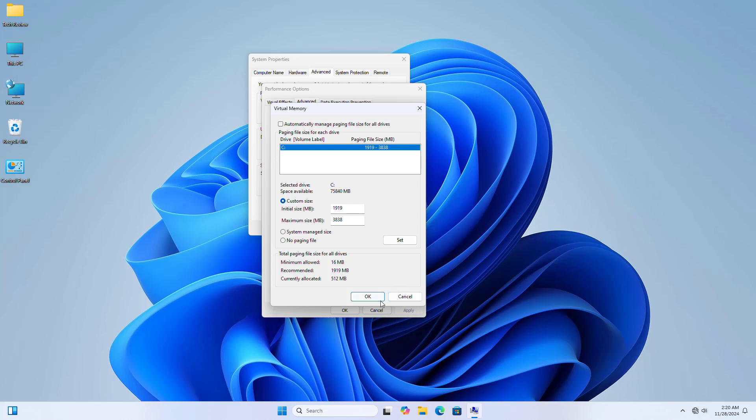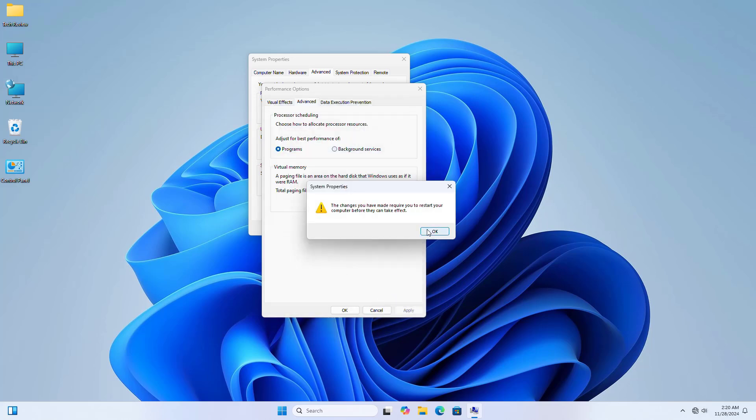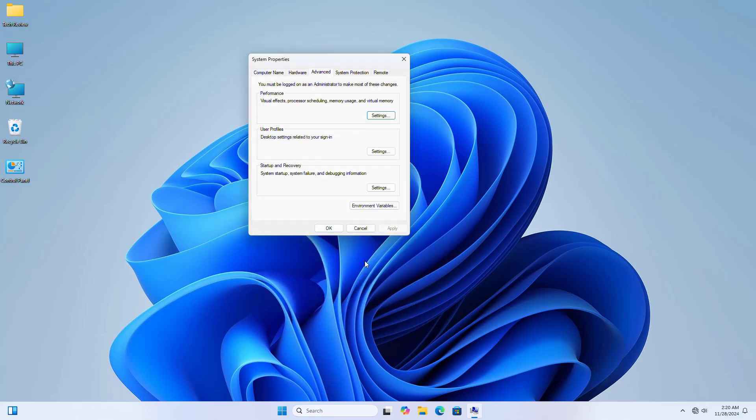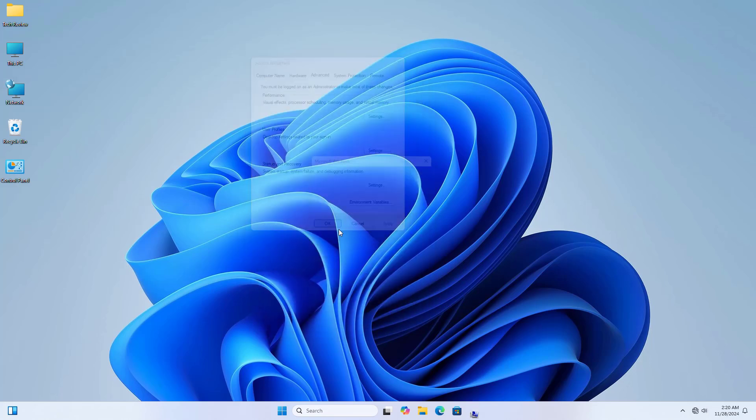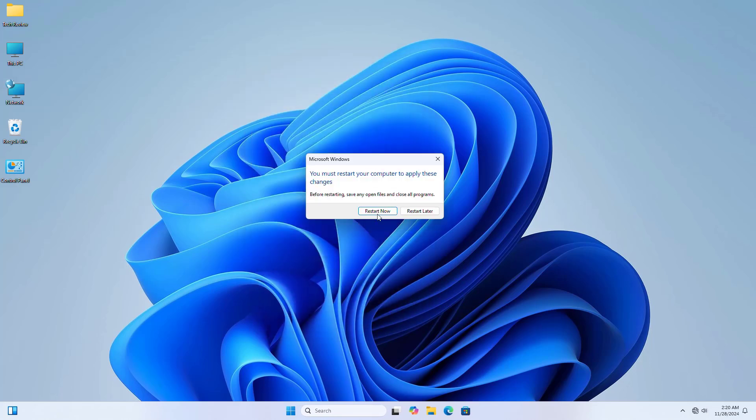Click on set, click on OK, and confirm it by clicking OK again. Apply and OK. Click on restart. It will automatically restart your computer.